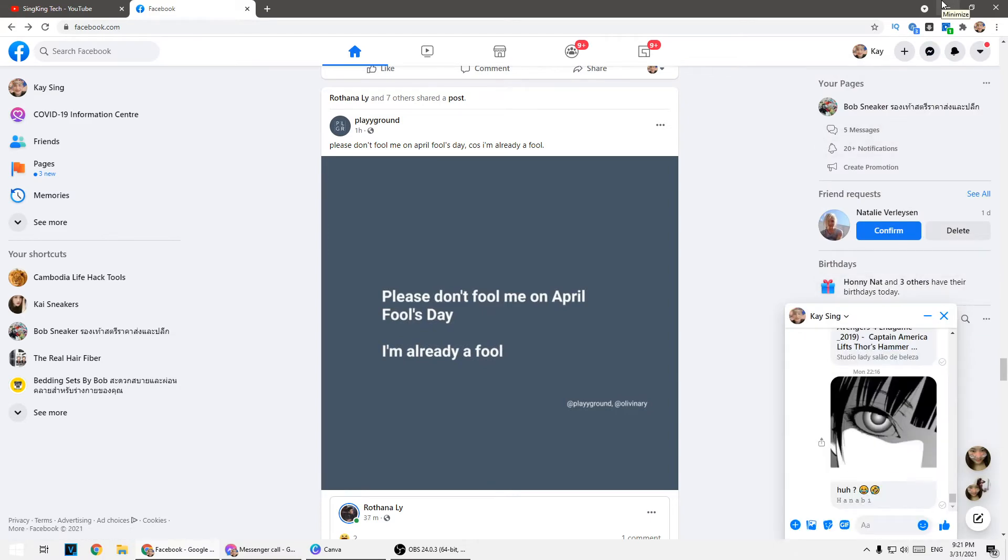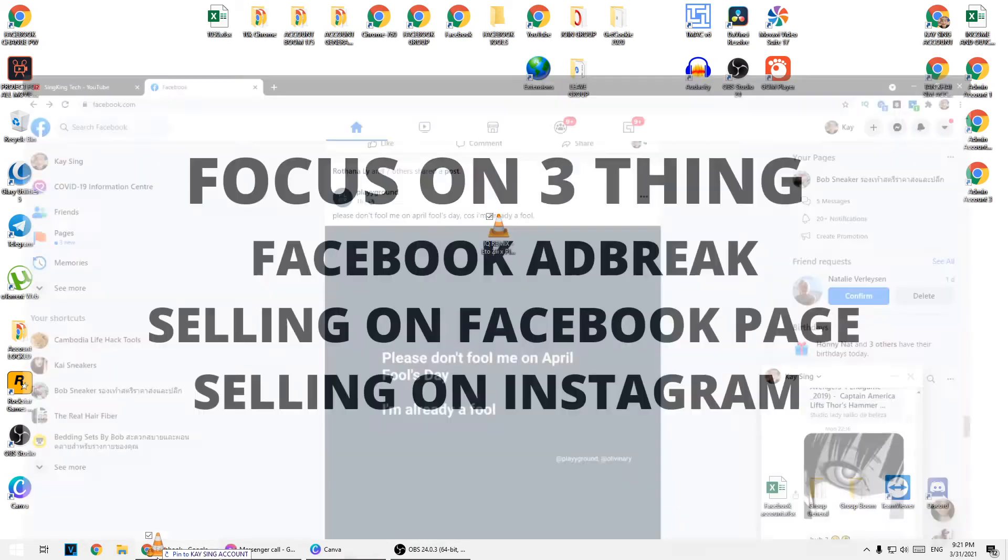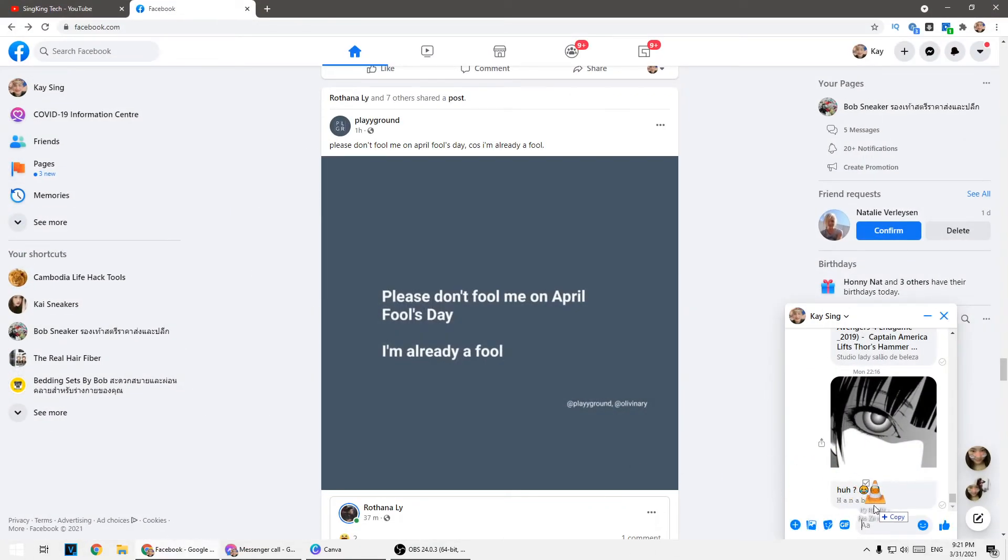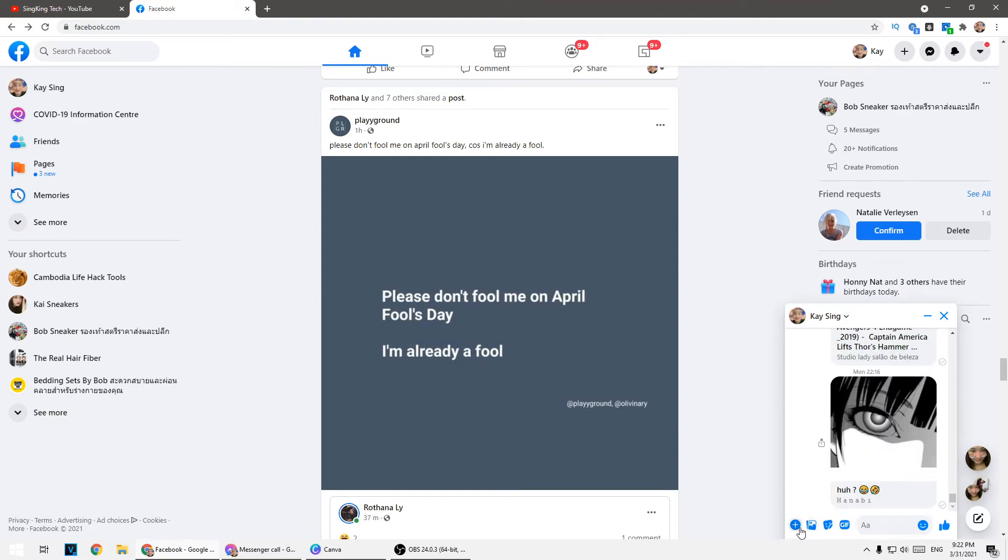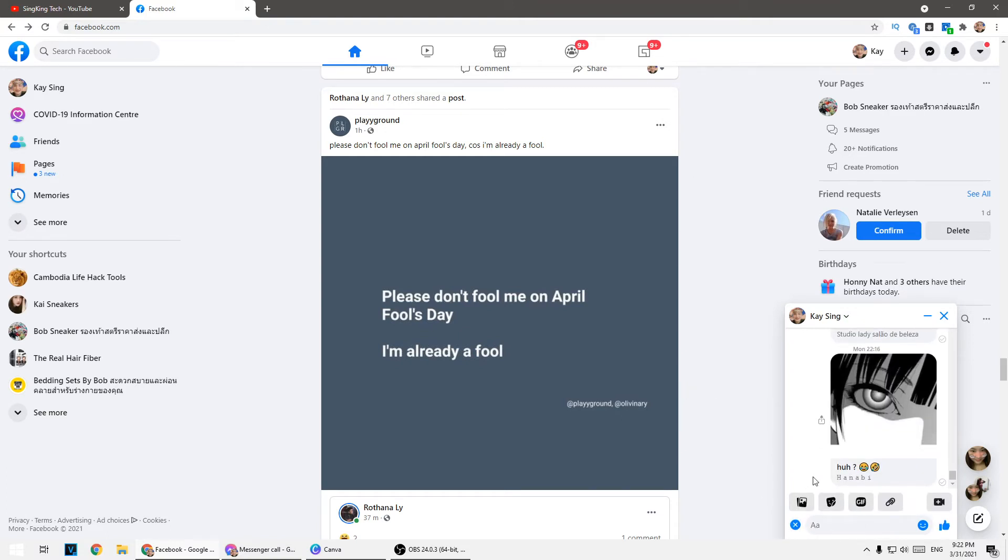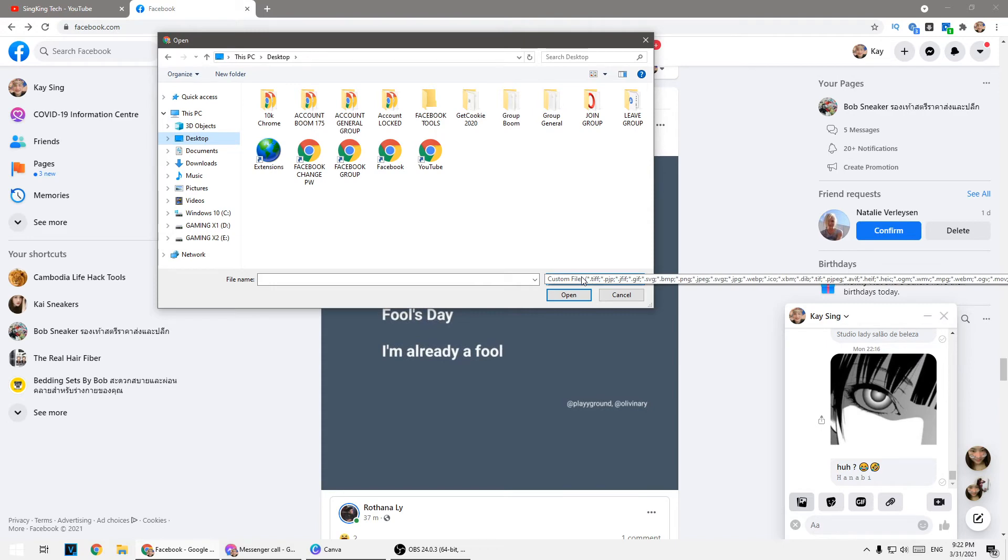You can just drag and drop it over there, or you can use the attach file option here.